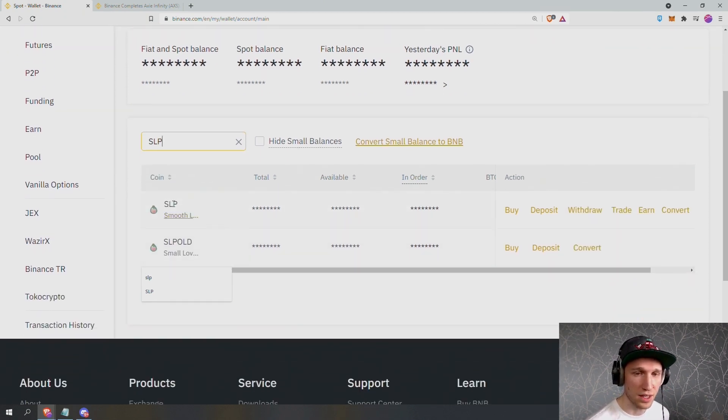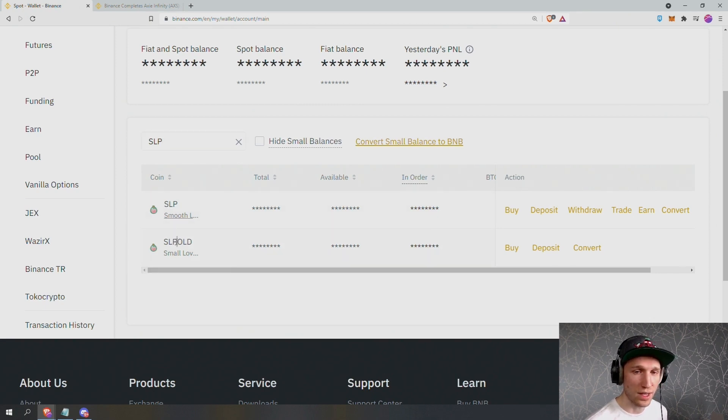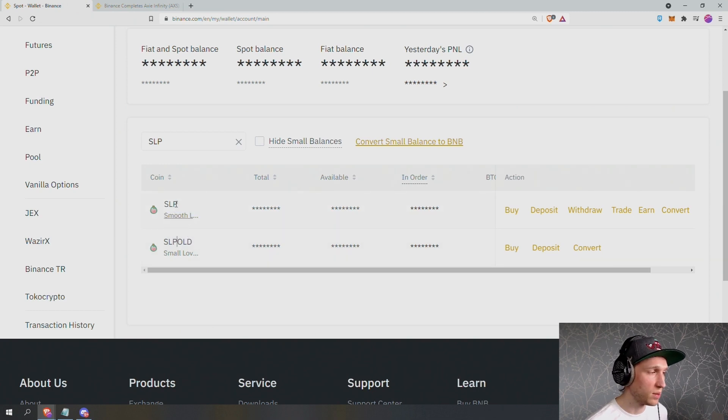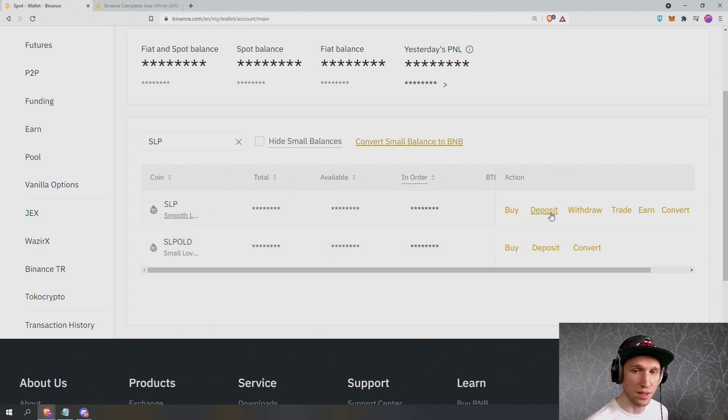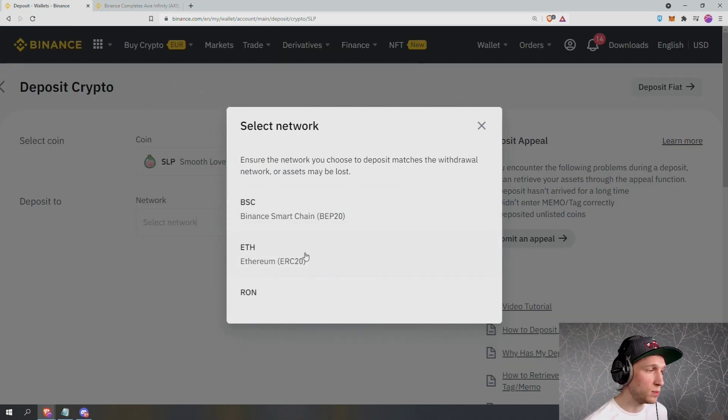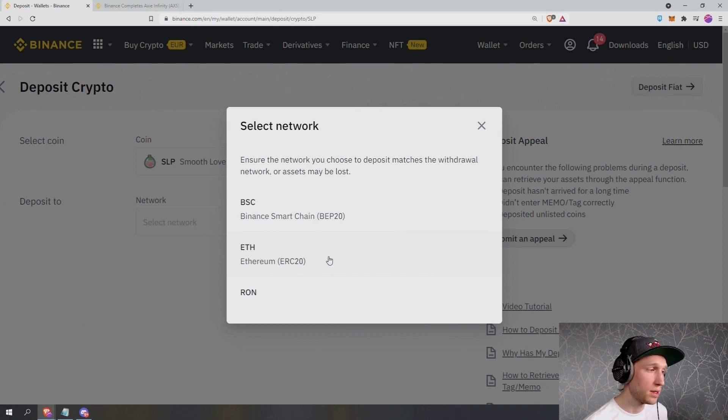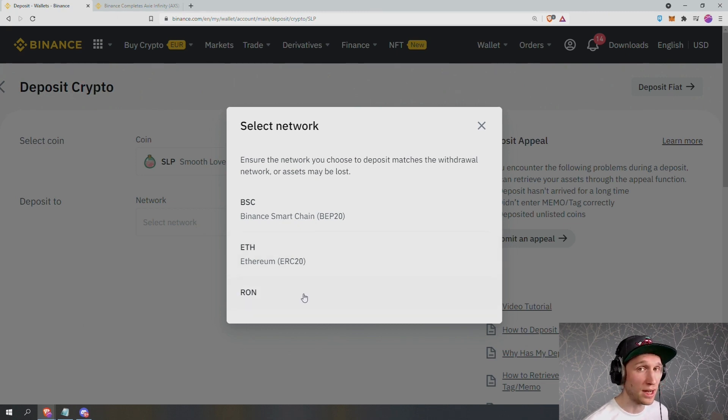And now you can see Smooth Love Potion. Just bear in mind there are two: there's SLP and there is SLP old. Ignore SLP old, we're not using this anymore, so we're going to press deposit against SLP. So network is where we can choose between using the Ethereum network or MetaMask or using the Ronin network. So we can now select Ronin.